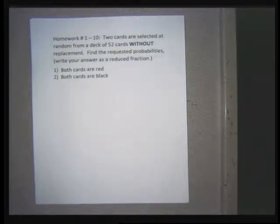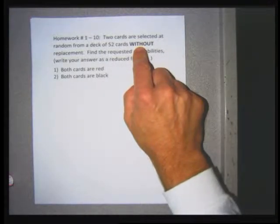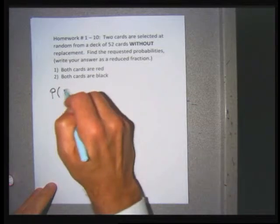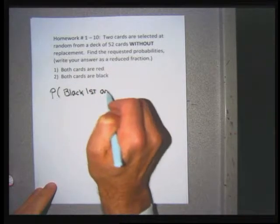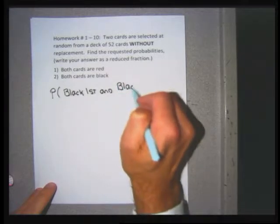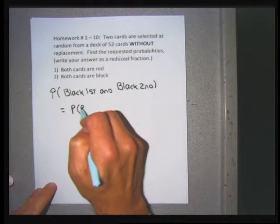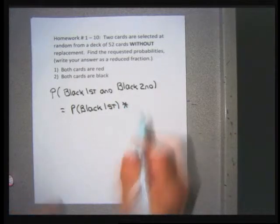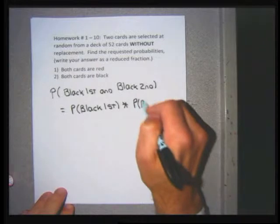For card probability problems where we're picking two cards instead of one, it's a big deal whether it's with or without replacement. In these ten problems it's without replacement, meaning I pull a card out and don't put it back. For problem 2, I'm trying to find the probability that the first card is black and the second card is black. The formula says to compute each individual probability and multiply them together.